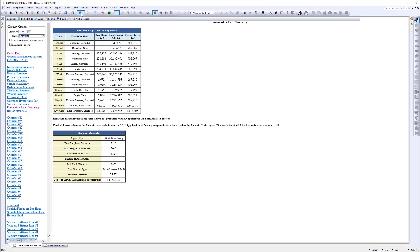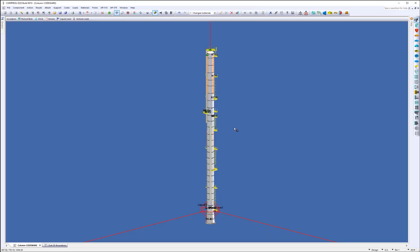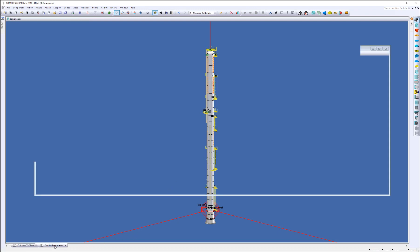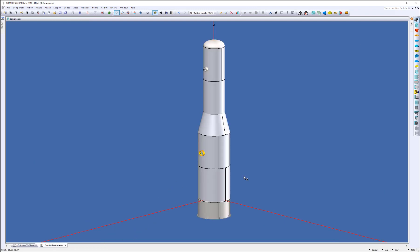Now, the next feature I want to talk about is the UG-80 and 81 out-of-roundness checks. I'm going to switch over to this. And we added this in. So this is going to be available for cylinders, conical sections, spheres, and formed heads.